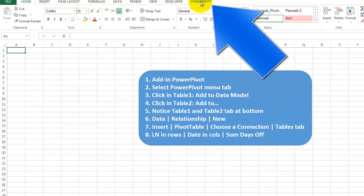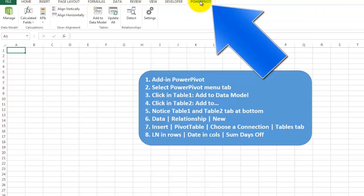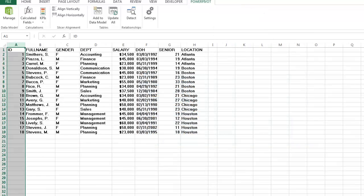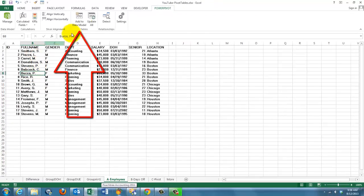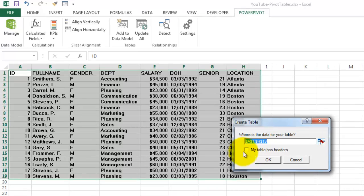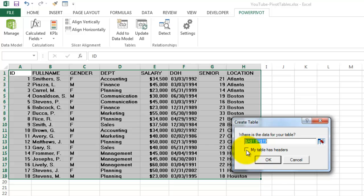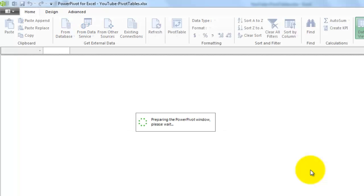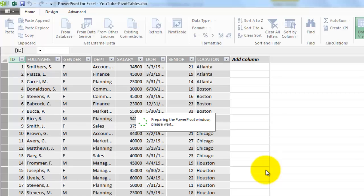Once you have that in, you have a Power Pivot menu tab. We're going to create a data model. So I click on my first table, make sure you're inside that table, and add it to the data model. It's going to change that table a little bit. That is the requirement for this kind of trick. Make sure you say my data has headers. OK it, and it changes it into the table structure of Excel.